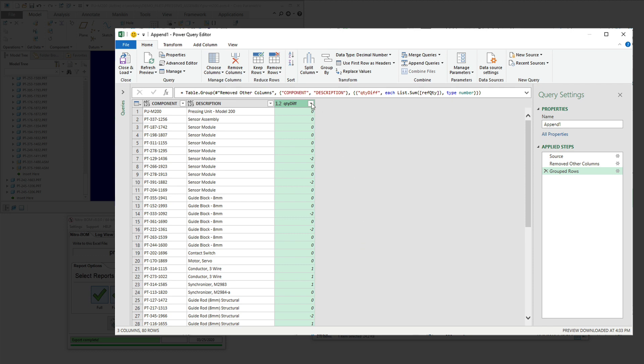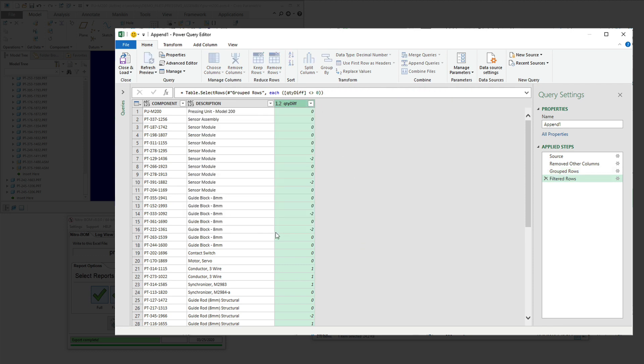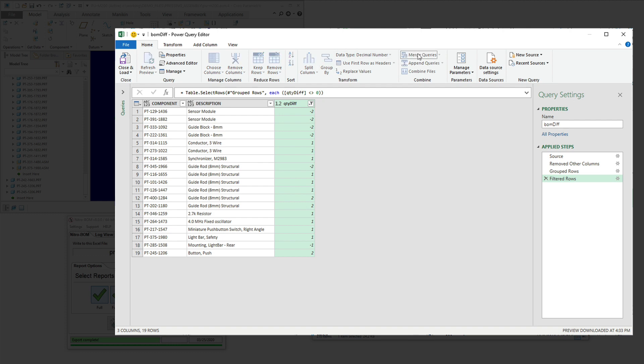As you can see here, we have some items that show no differences and others that show positive and minus differences. We're going to remove the zeros because they're exactly the same. We don't care about those. We're looking for only the differences in this case.